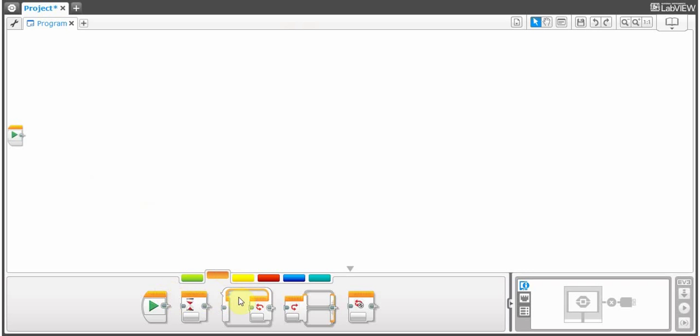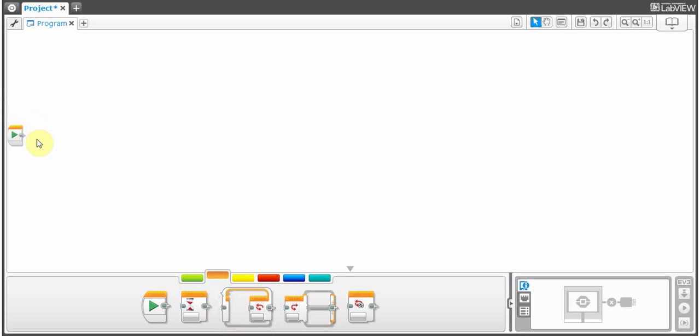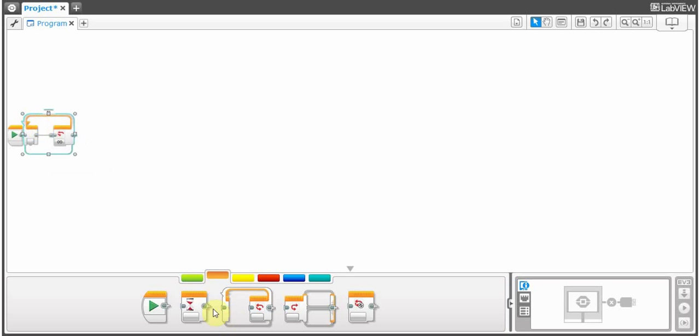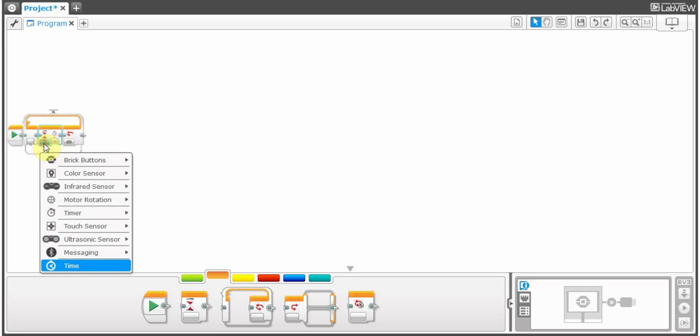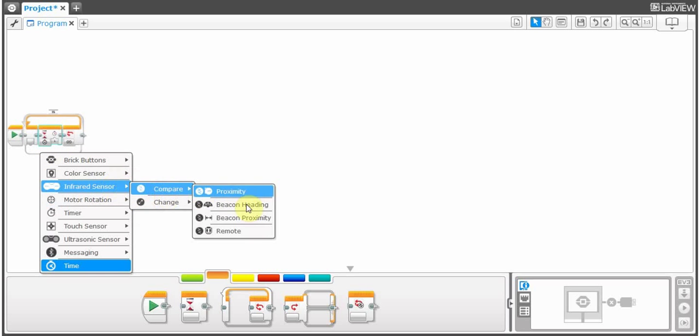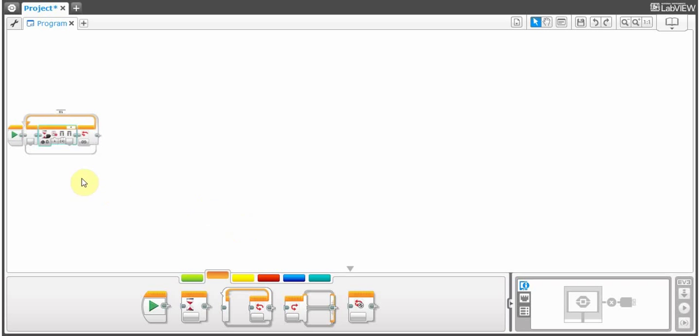Once you have all that ready, I want you to create a loop. And where did that go? And then create a timer, go to infrared sensor, compare, remote.